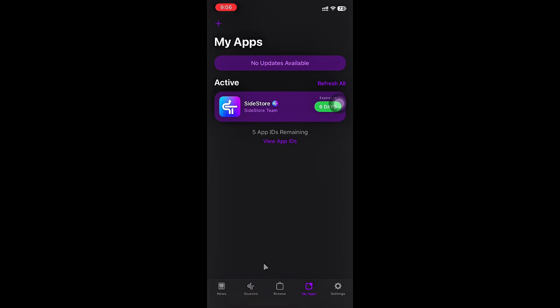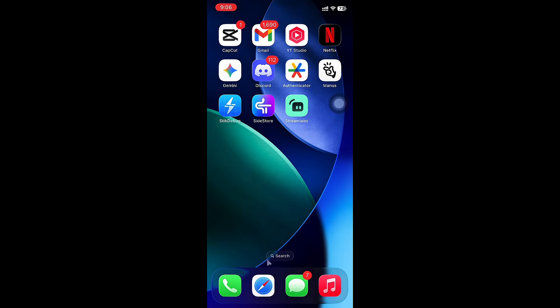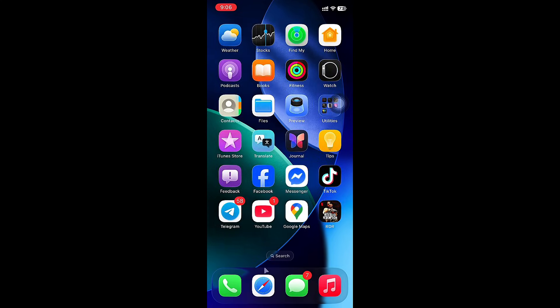I'm using Sidestore to sideload the app. You can choose AltStore, Sideloadly, or any app that can sideload.